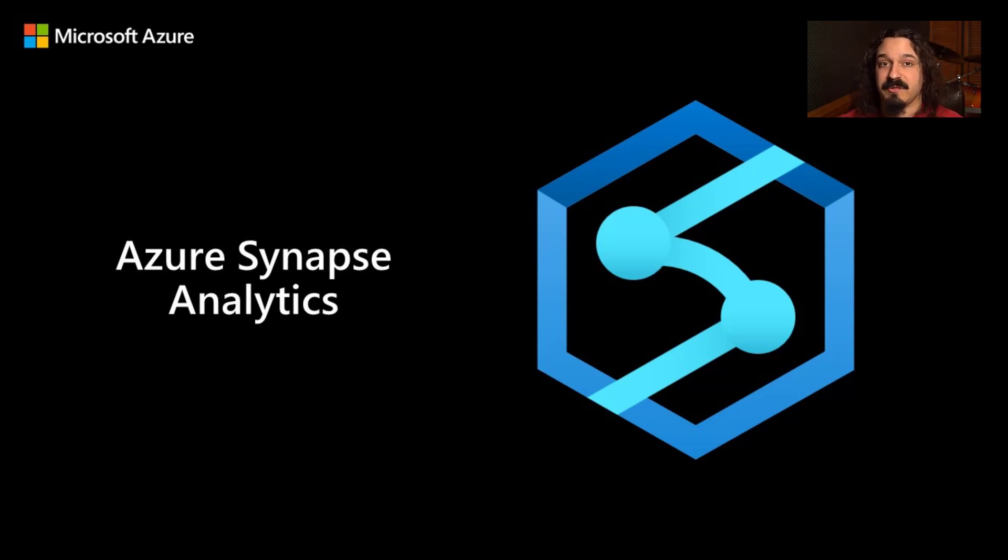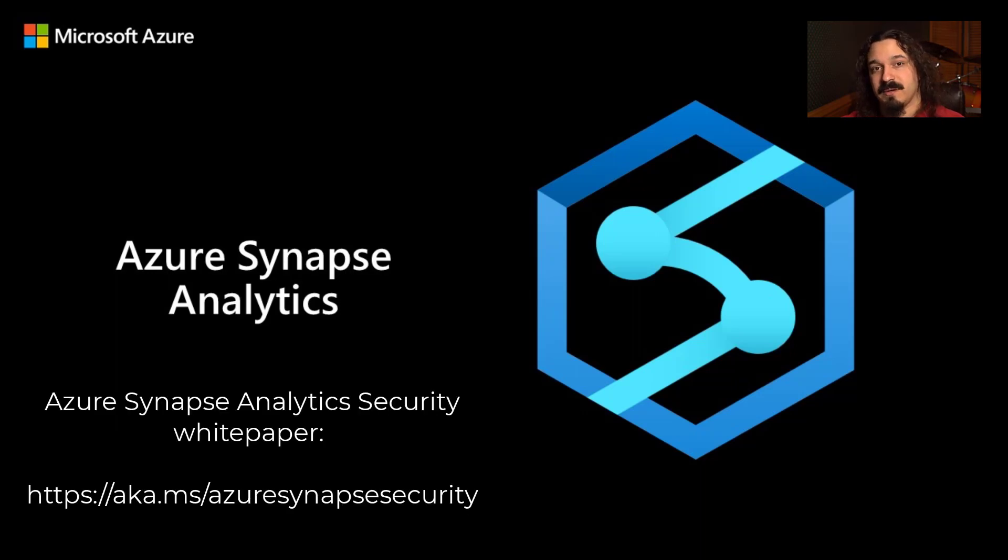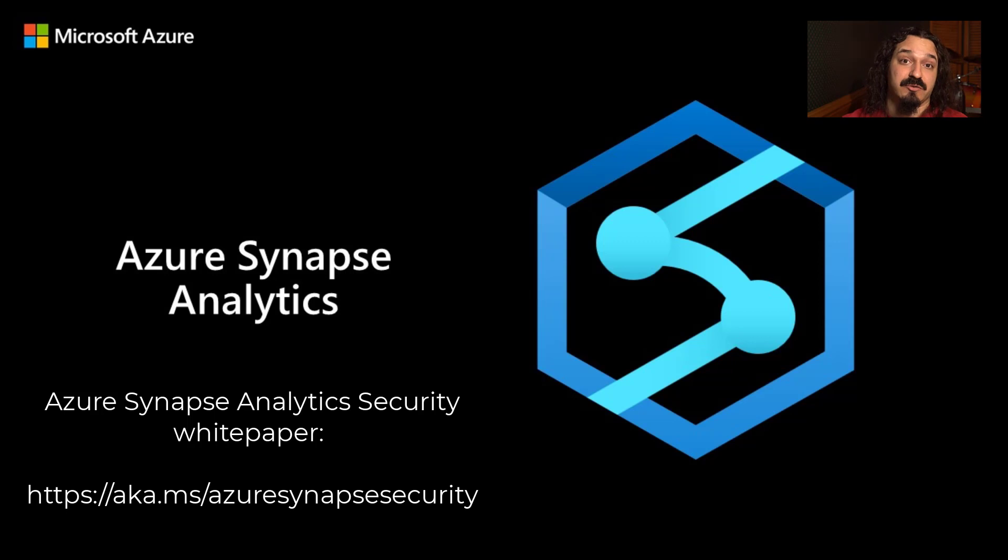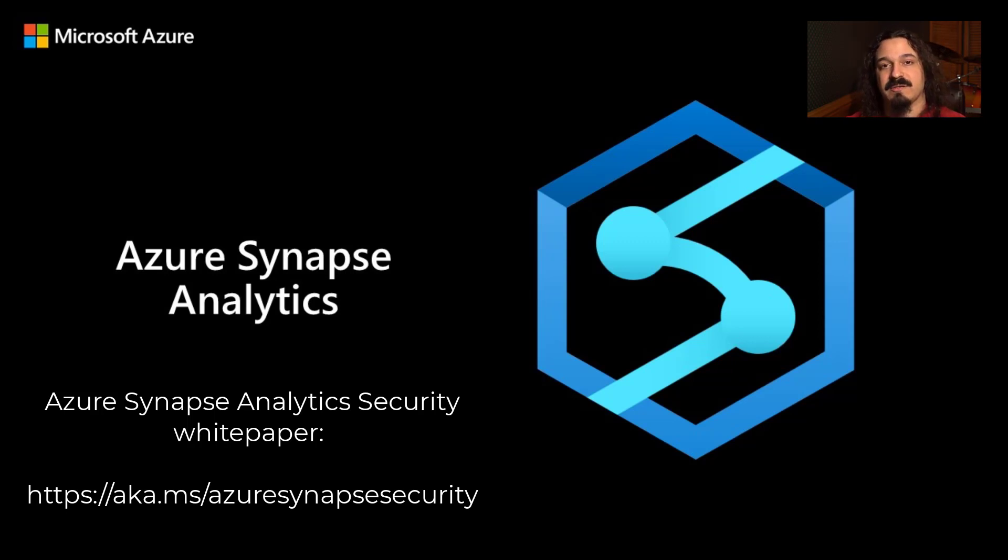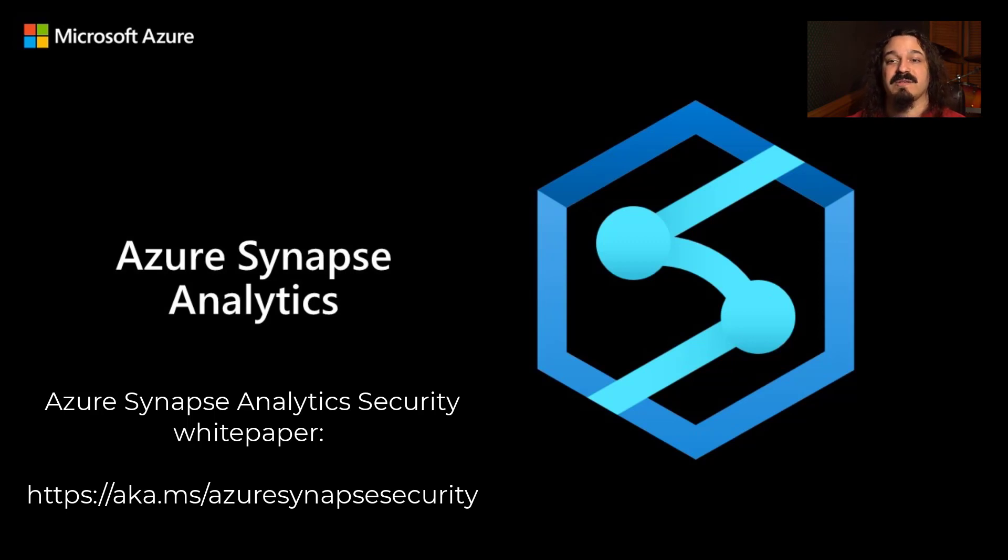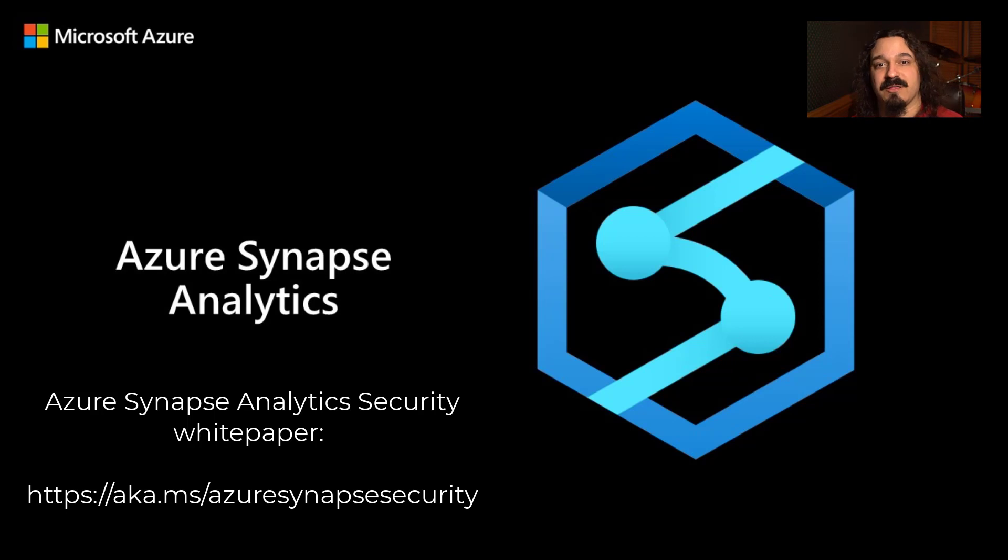I'm going to highlight a couple of the features today. First and foremost, the Azure Synapse Analytics security white paper was just released recently. If you want to know everything there is about security for Azure Synapse, you want to check this out. If you want a single point of truth for Azure Synapse security, this is what you want to check out.